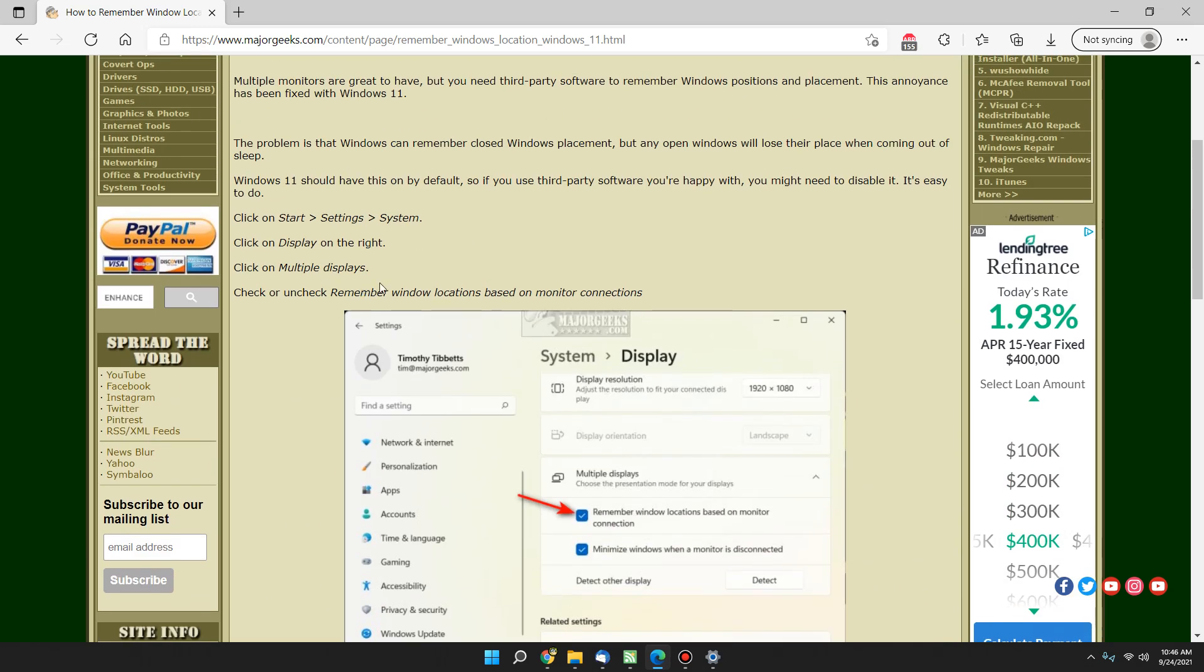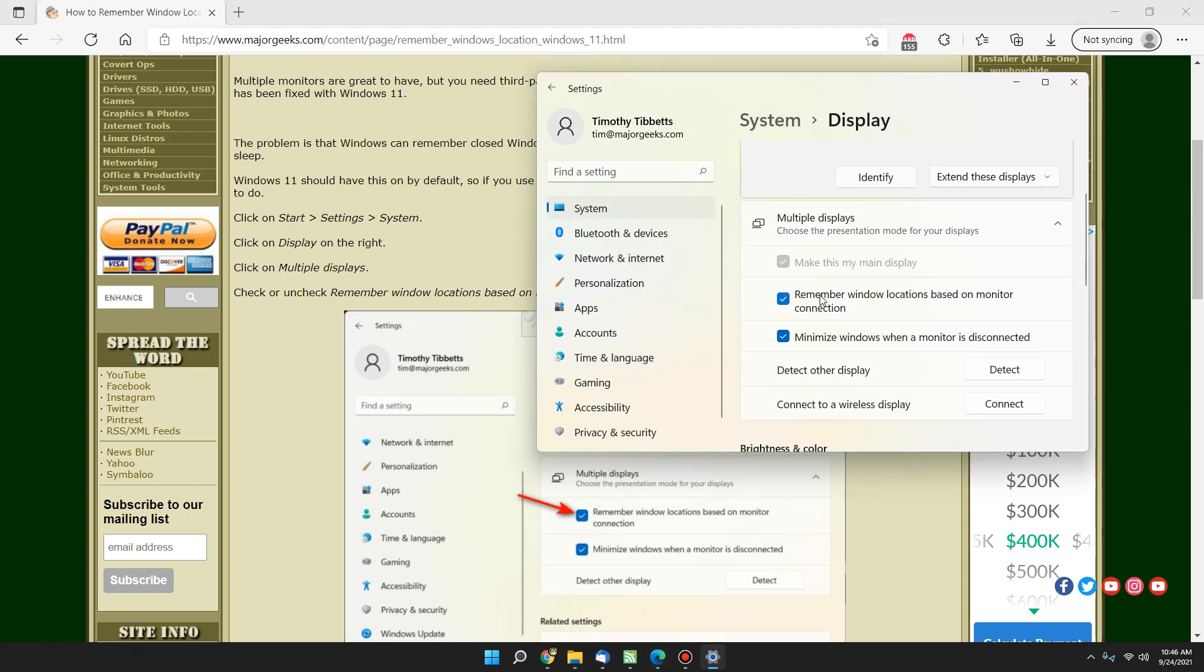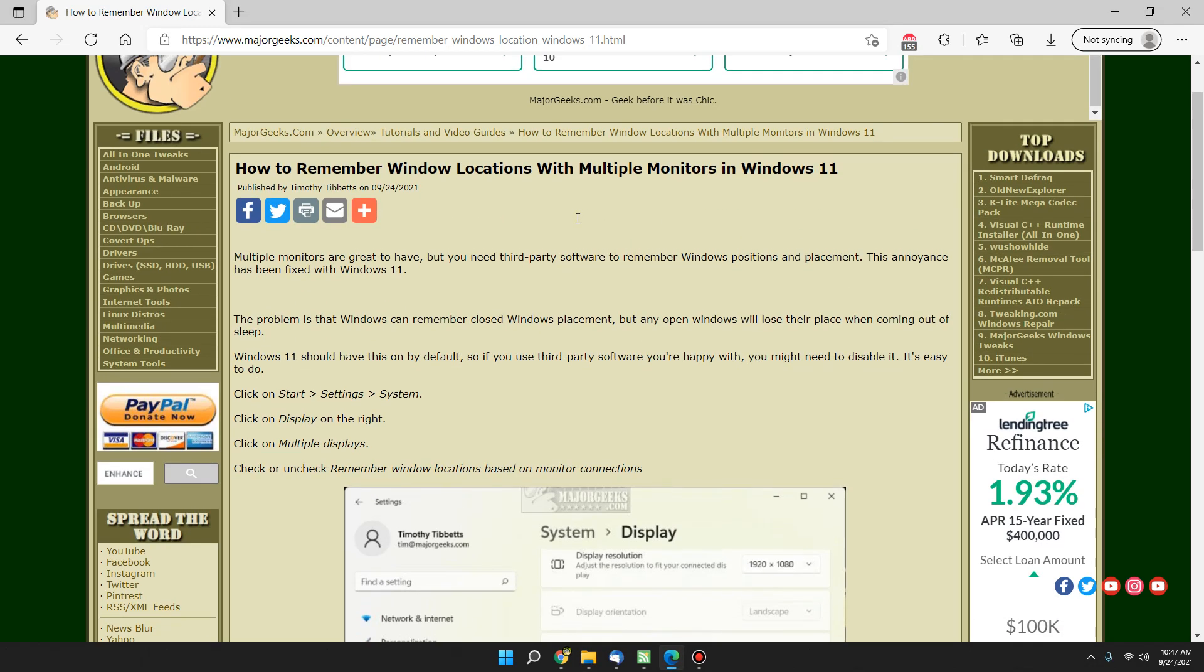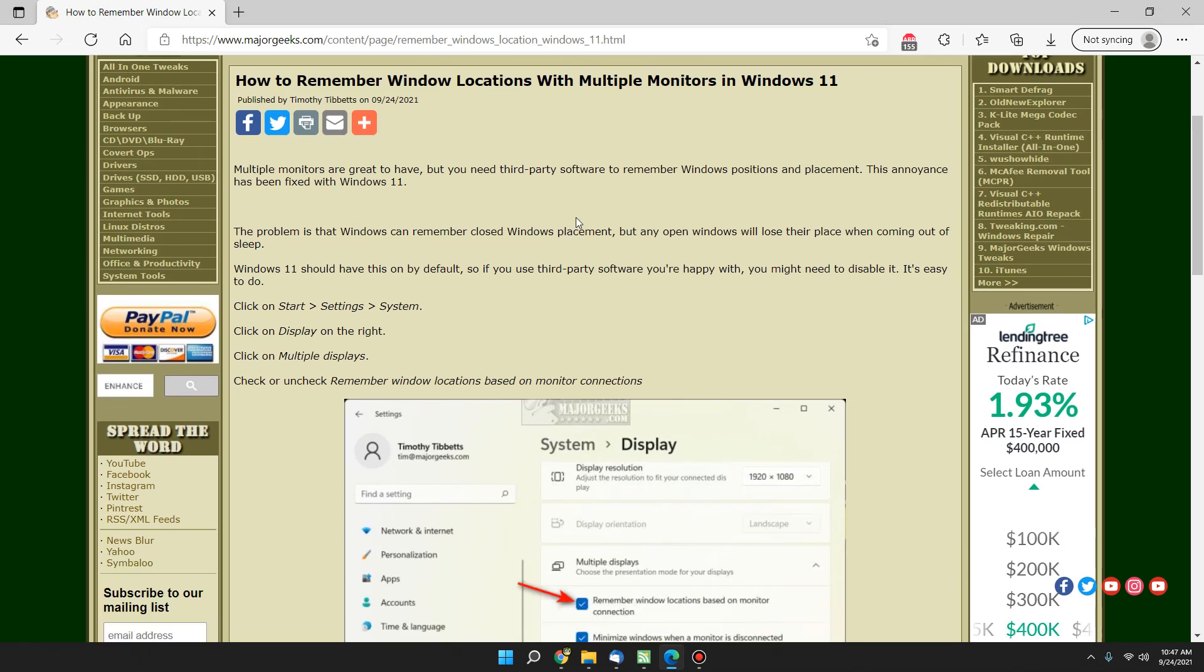If you're using a third-party utility and you're happy with it because you want to do more than just remember your window location, you may consider coming in here and unchecking that so that you're sure that your software isn't conflicting with it. I don't think it will, but if it was me, I would probably uncheck it just to make sure your software is managing it correctly. It's a little early to know for sure, but again, the beauty of this is I love it.